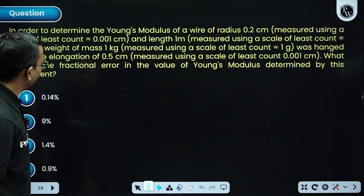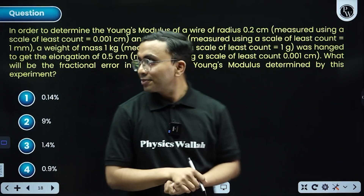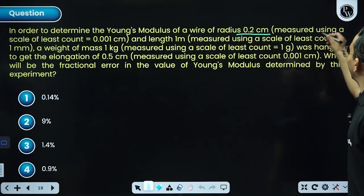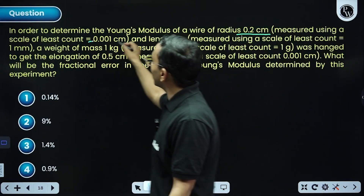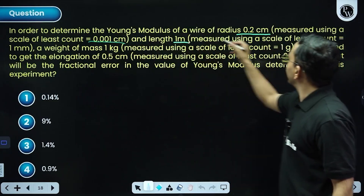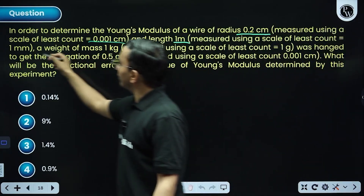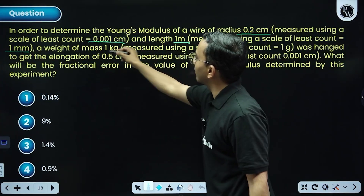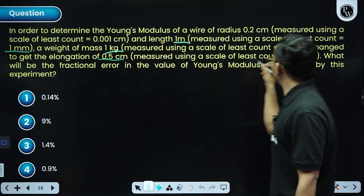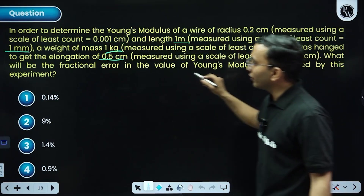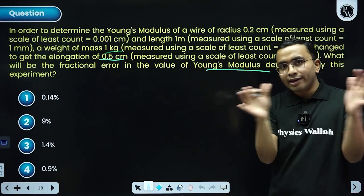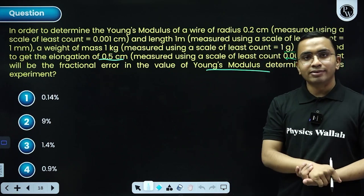Next question: to determine Young's modulus, radius is measured with a given least count, giving error in radius δr. Length is given with least count 1 mm, so δl is known. Mass is given with error δm. Elongation is given with its error δL. Find the fractional error in Young's modulus. Write the formula, write the error expression, do the calculations, then come back.